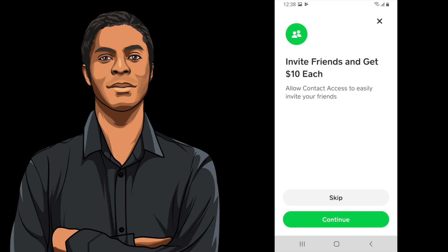You'll then be asked if you want to invite any friends or family so that you can get some money. This depends on what time of year and what's going on with Cash App in general as far as how much you'll actually get. But at the moment, you can get $10 after they send some money, and they'll get $10 too. So if you want to set up another money stream, that's something to think about. I'm going to go ahead and skip it for now.